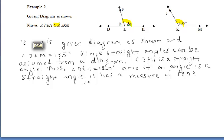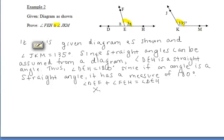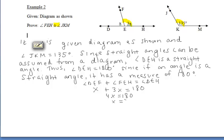From here, we can set up an equation and solve. Looking at the diagram on the left, angle DEF plus angle FEH must equal angle DEH, that straight angle. Angle DEF is represented by X in the diagram, while angle FEH is represented by 3X. So we can say X plus 3X must equal 180. Therefore, 4X equals 180, and X equals 45.